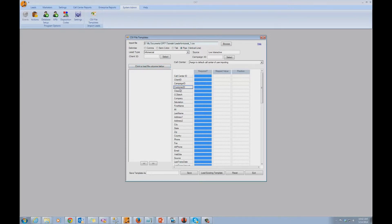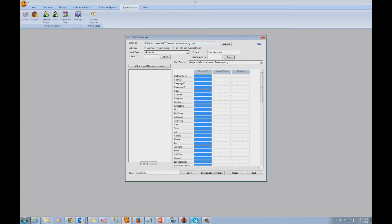Client ID and Campaign ID are only used if you perform telemarketing services for other clients other than your own company, so in this case we're going to leave this blank. Now you have to specify the call center these leads will be assigned to every time they're imported. We can specify how to handle this assignment using this drop-down menu, and we have three choices. The first choice is Assign to Default Call Center of User Importing. This means the system will assign the leads to the call center of the person who is performing the import — if the administrator from Arizona is importing, leads go to Arizona; if from California, to California. This is the default setting and in most cases what you want.